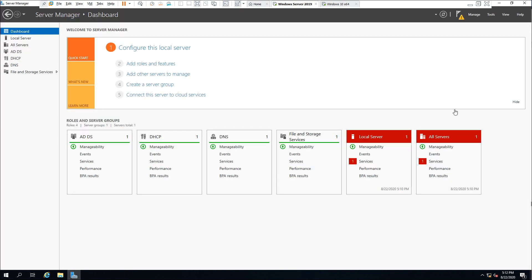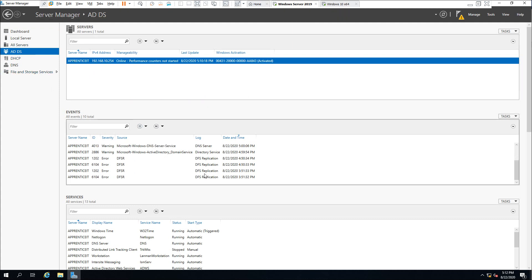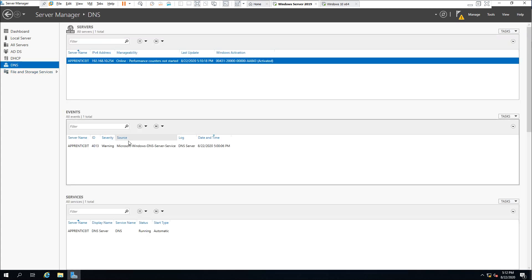In Server Manager we should now see Active Directory Domain Services appear, and also the DNS server which has been installed. All the features are visible — Active Directory, DNS — everything seems to be working properly.